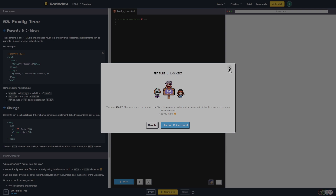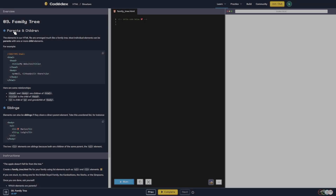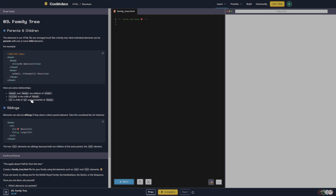Alright, the next one is a family tree — parents and children. The elements in our HTML file are arranged much like a family tree. Most individual elements can be parents with one or more child elements. For example: doctype HTML, head, title, head, body. Head and body are children of HTML, title is the child of head, and 'i' is the child of 'p' and grandchild of body.